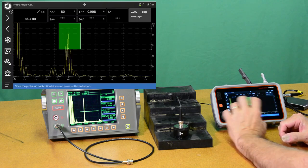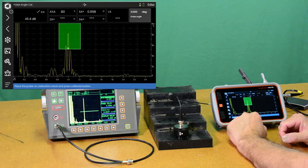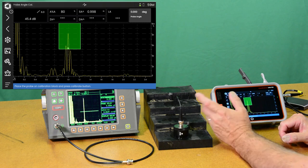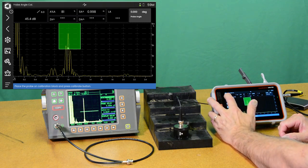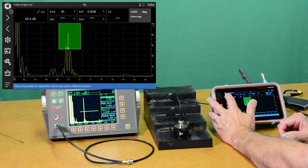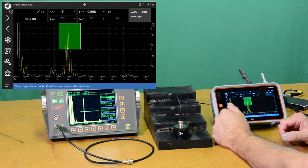We'll move to the next panel. Next panel doesn't help us a lot here. This is auto angle since we're doing a normal beam probe. No need for the auto angle.